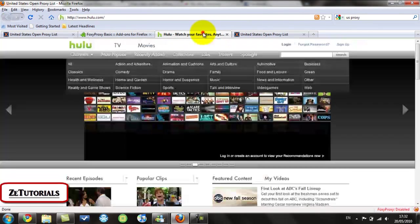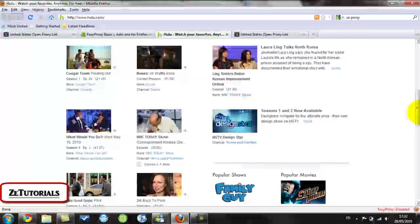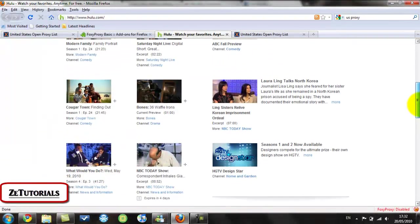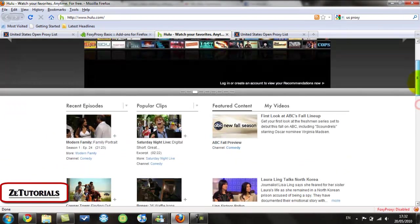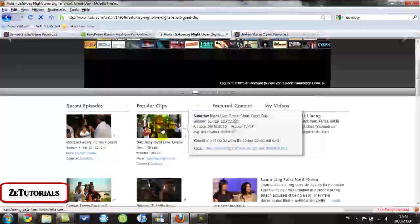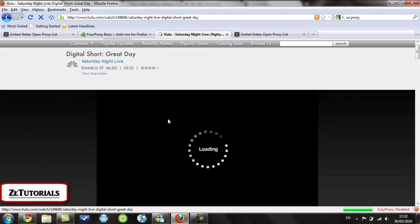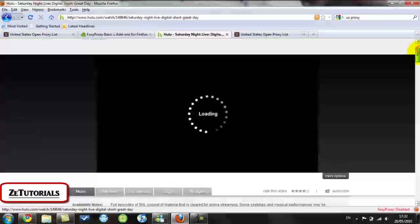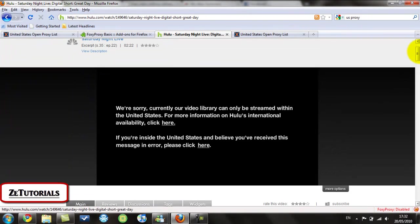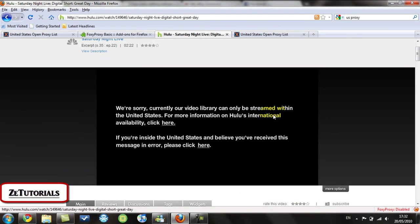So to show that I am outside the US I will show you right here. I'll just click on this Saturday Night Live. It will say I'm outside the US. You can see right now, we're sorry currently our video library can only be streamed within the United States. For more information, blah blah blah.